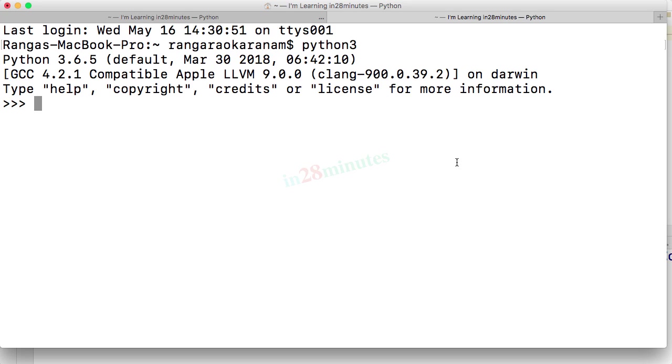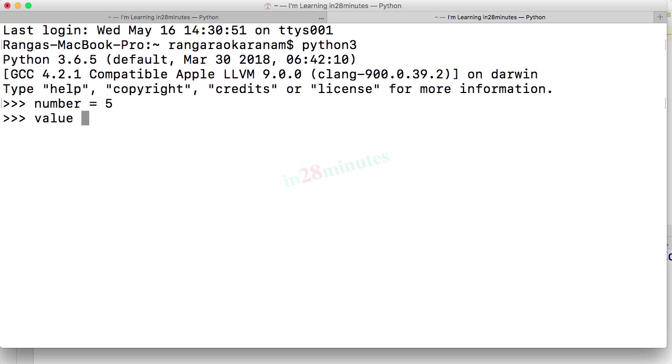Let's get started with the basic numeric data types. Earlier in the course we created variables of this kind. Number is equal to 5, value is equal to 2.5. The 5 here is an integer.